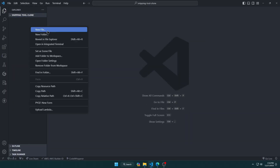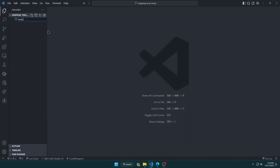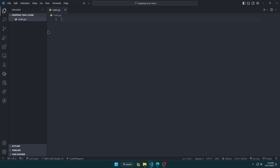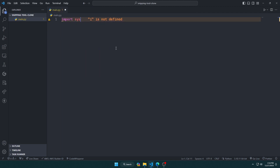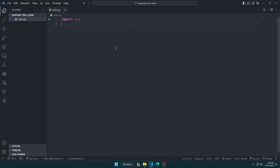Create a main.py file and import the necessary modules as shown. Make sure you already have PyQt5. If you don't, then install it using the commands from the description.